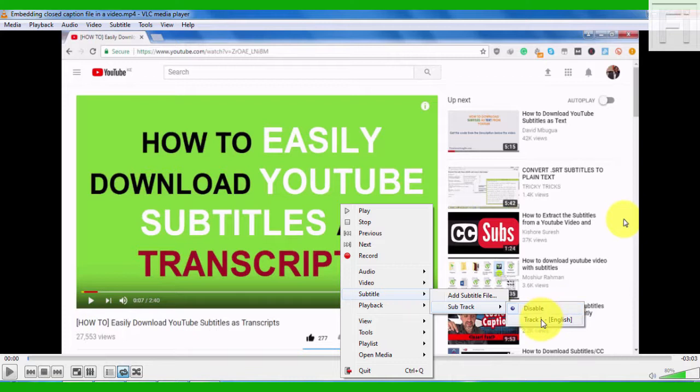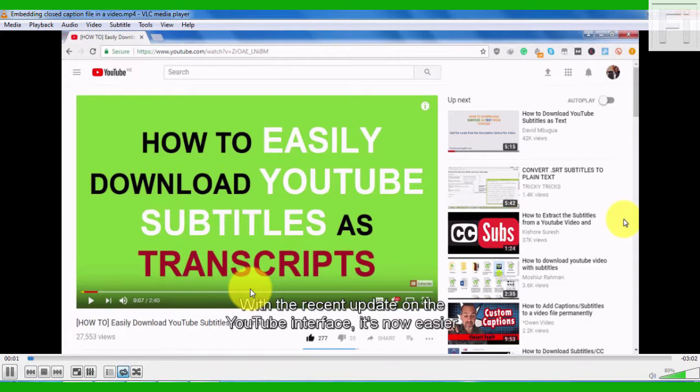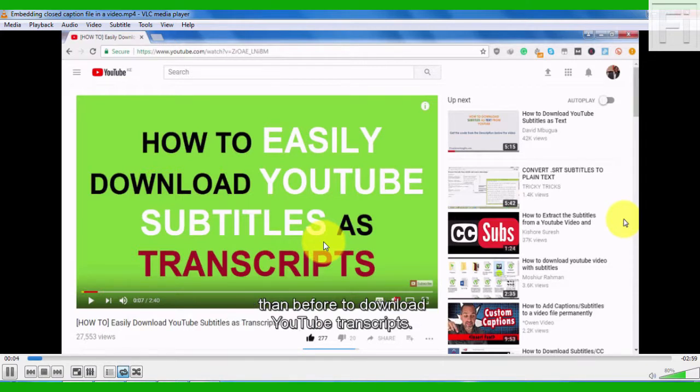But if I click on English, then hit on play, that is spacebar. With the recent update on YouTube, you can see that my subtitle file is on. It's now easier than before to download YouTube transcripts.